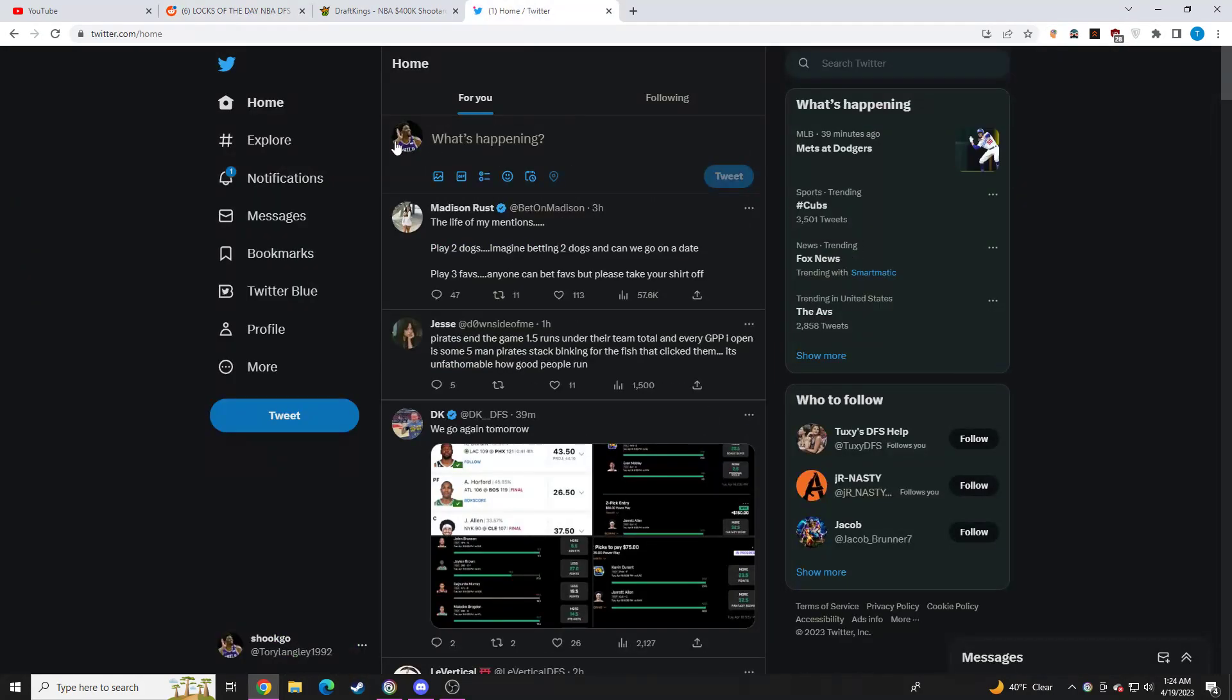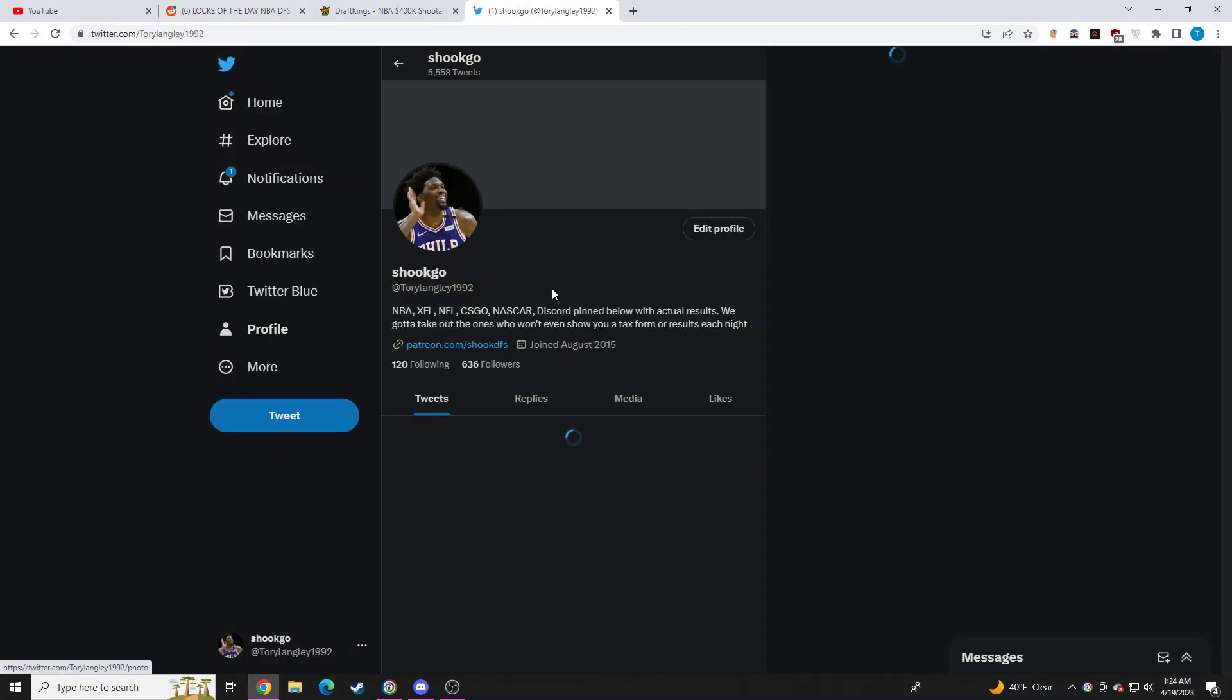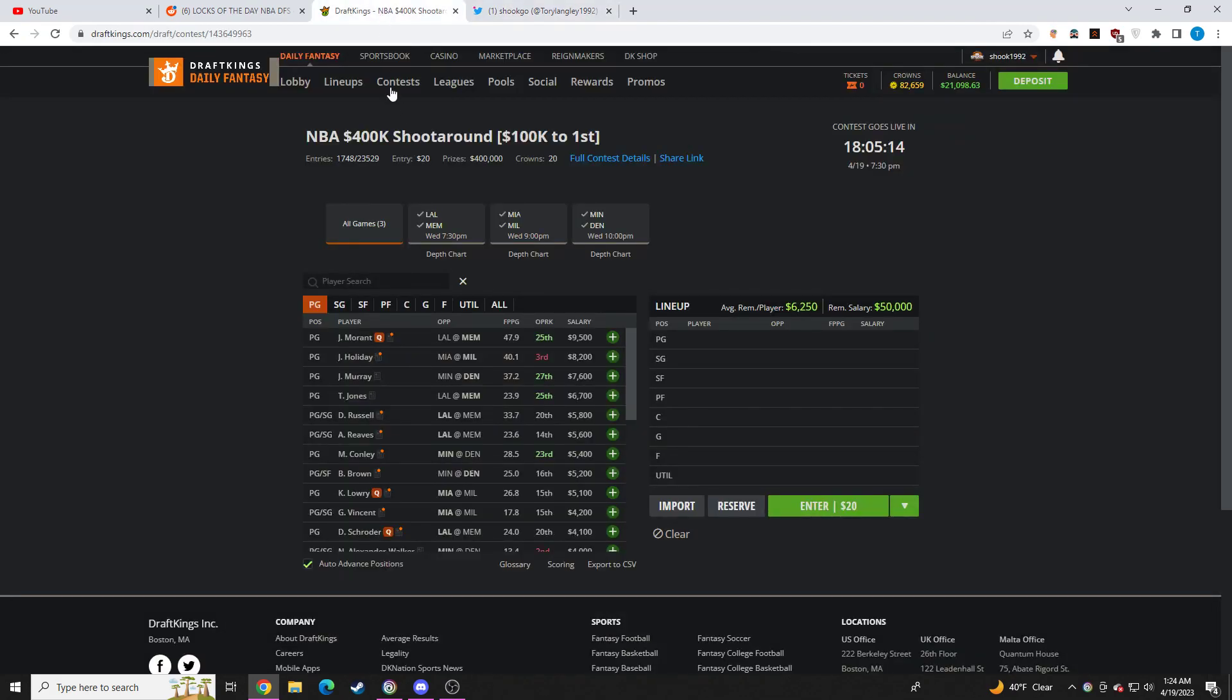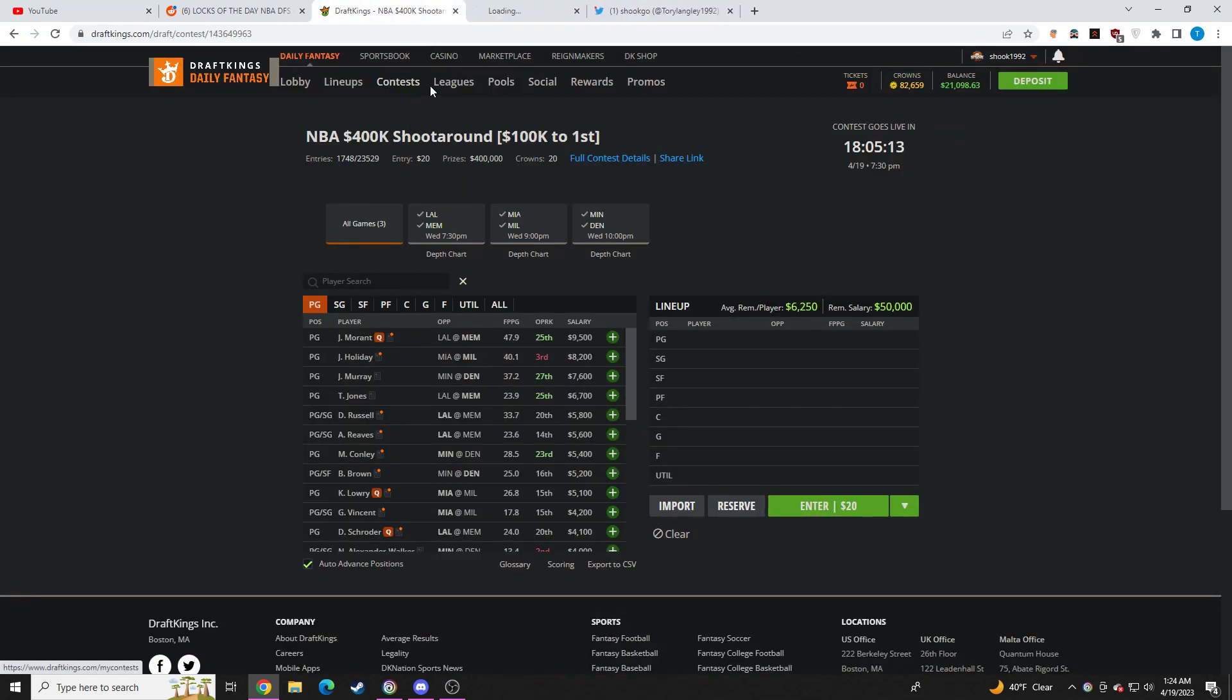So check that out. You can also talk strategy here and stuff like that and ask me questions and I'll always reply to you. And then if you ever need to get a hold of me privately, you can do so on Twitter. My Twitter is at ToriLangley1992. So let's go over my lineups.